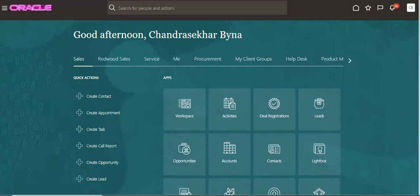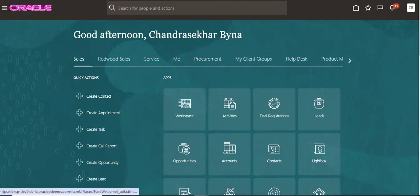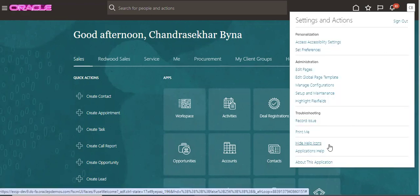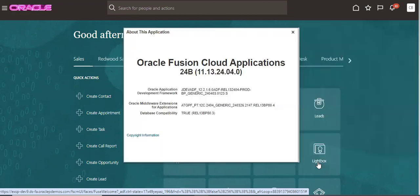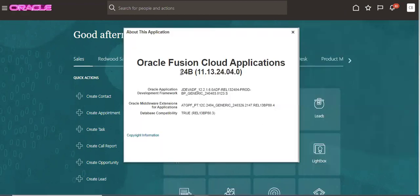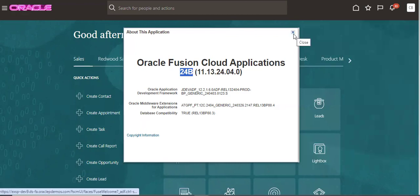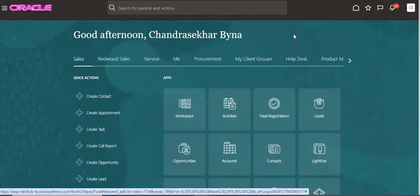Good afternoon. Today we are going to see how to create build only orders. This feature is available from 24B. If you are using a version before that, this feature is not enabled. To check which version you are working on, go to About This Application. The application level is 24B. This feature is available from 24B only.